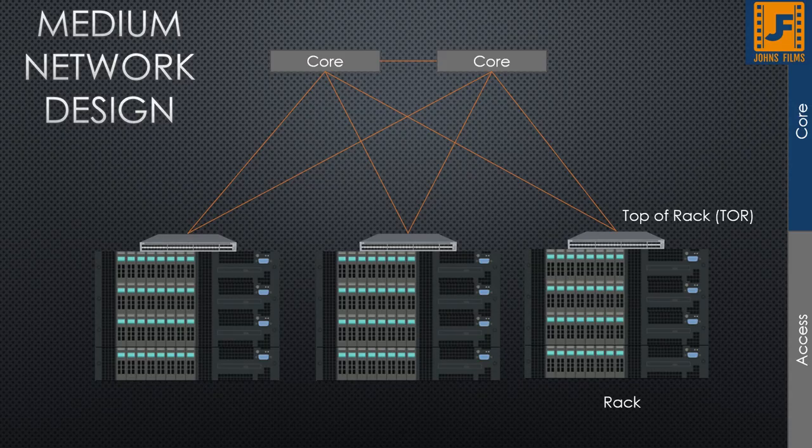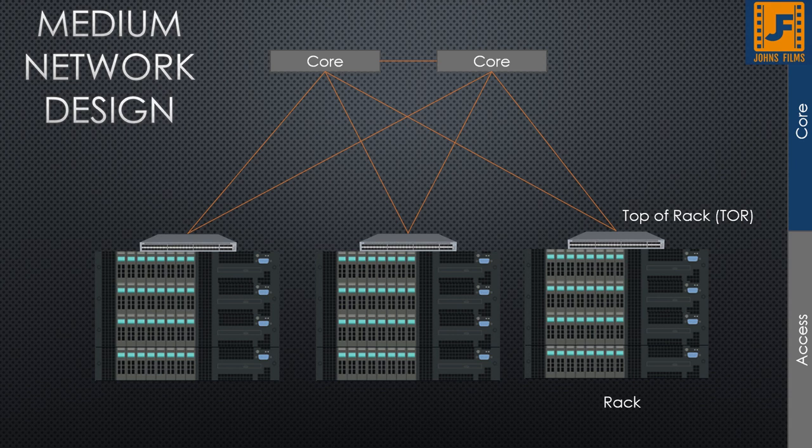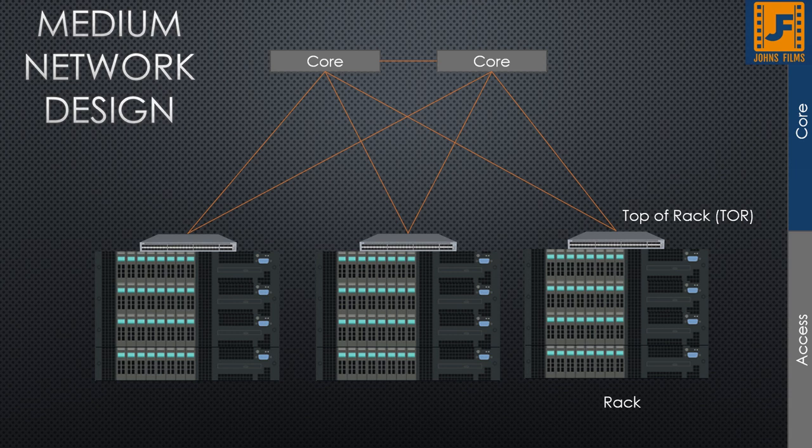To understand an aggregation network's function, you have to look at an enterprise network design. An enterprise network is established around a core which manages the network routing. Everything else provides access to the core so that it can make decisions.